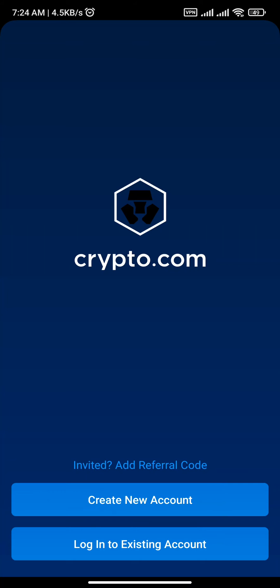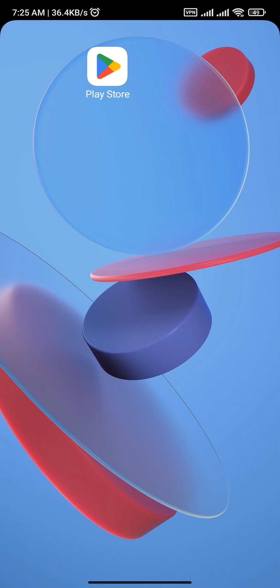That's how easily and quickly you can download the Crypto.com app on your device. Hope you found this video helpful — if you did, make sure to give this video a thumbs up and subscribe to our channel. That's gonna be all for this video and I will see you in the next one.